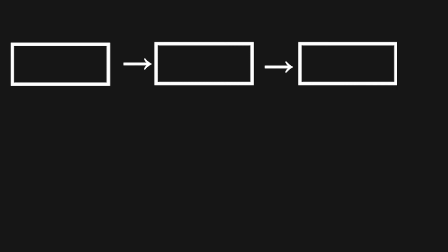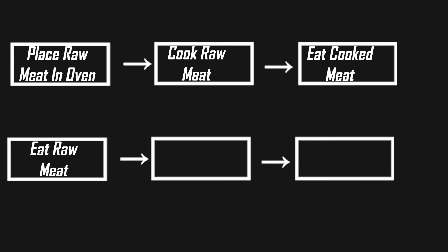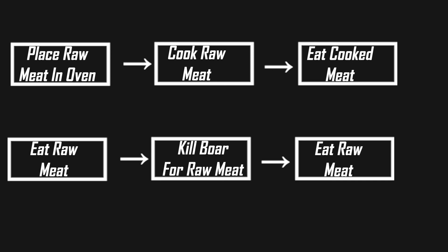Let's say one plan could be like this: place raw meat in oven, cook raw meat, eat cooked meat. Another plan could be eat raw meat, kill boar for raw meat, eat raw meat. The first plan obviously being better than the second.